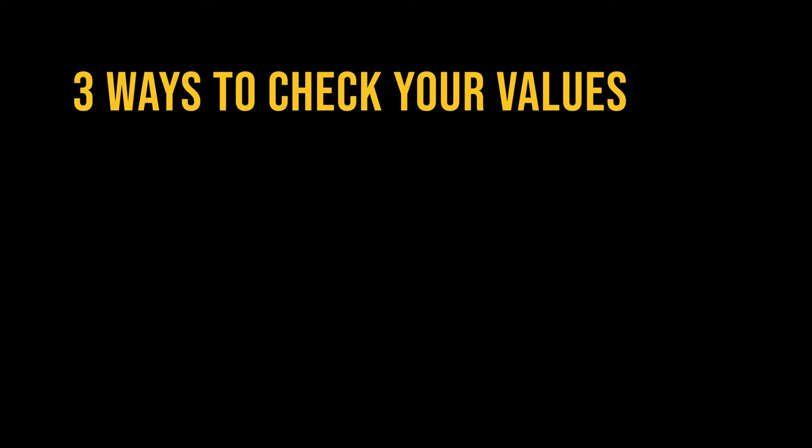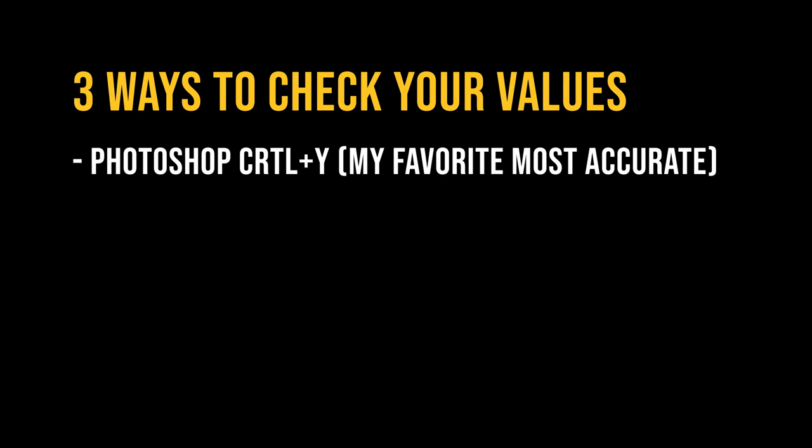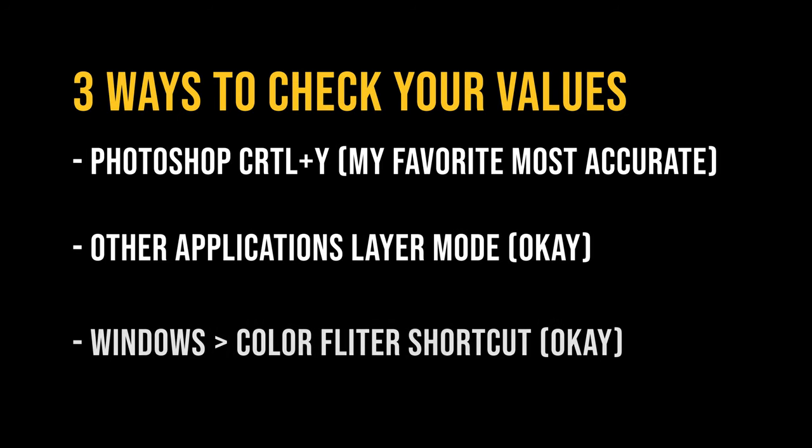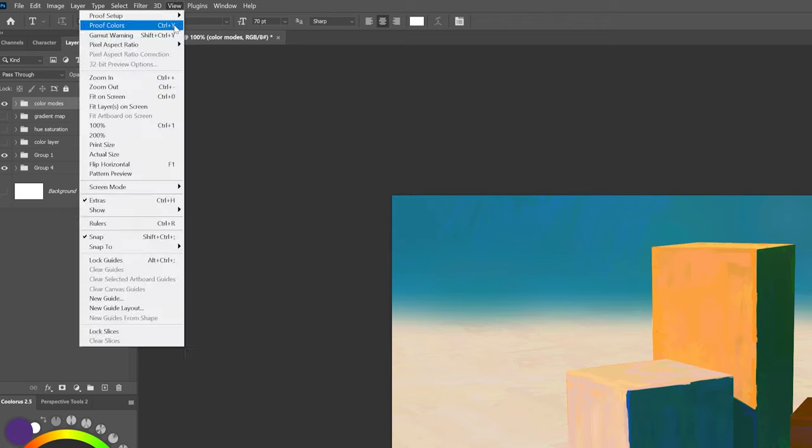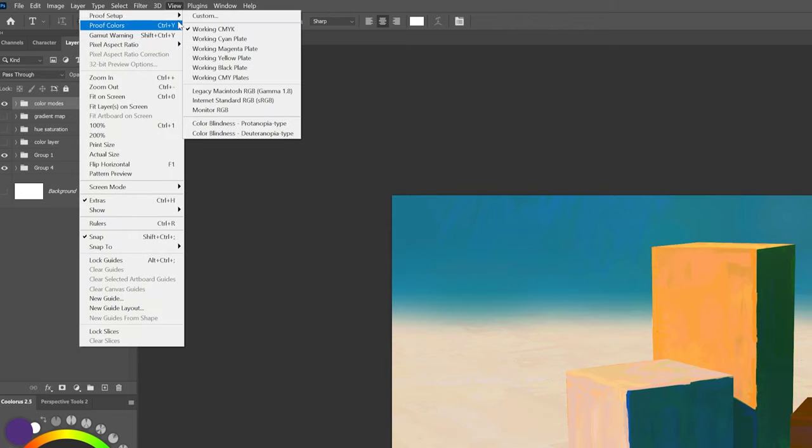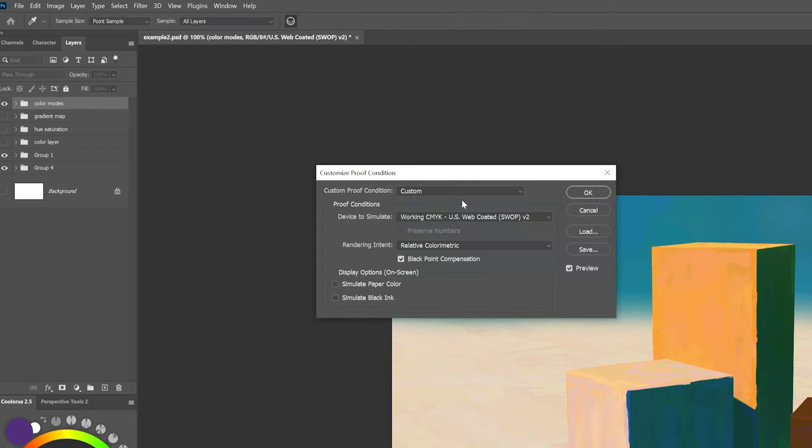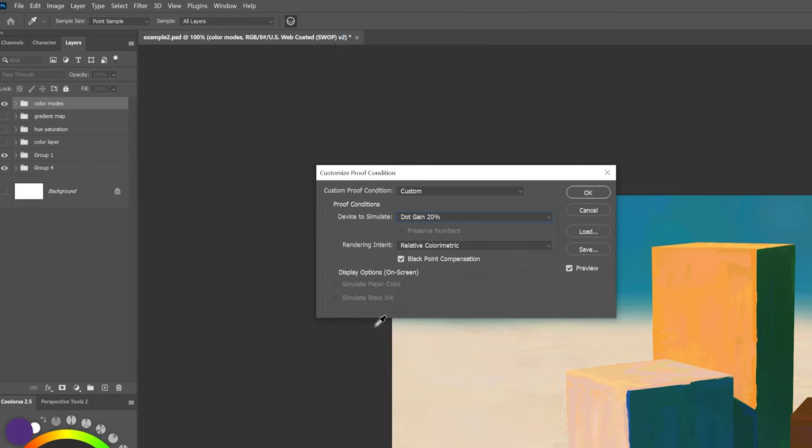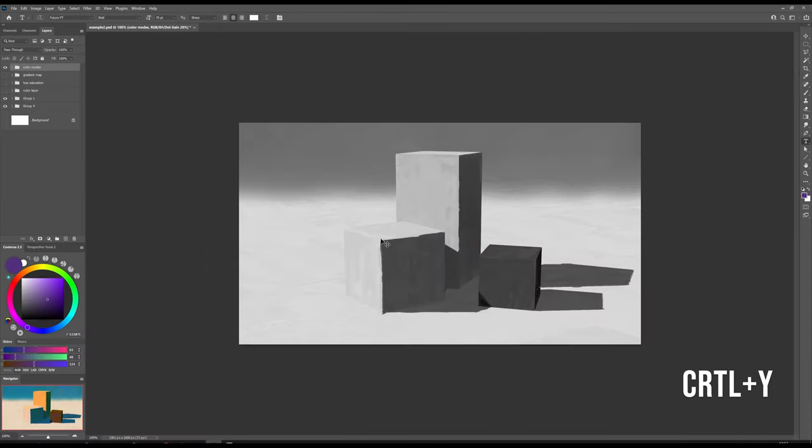When you are painting, it's also nice to check your values from time to time. Depending on the software and hardware that you are using, I will show you three ways to check your values. This one is my favorite when I'm painting with Photoshop, because it's the most accurate. All you need to do is go to Menu, View, Proof Setup, Device to Simulate and Gray 20% and press OK. Now the keyboard shortcut Ctrl Y will preview the most accurate value check.